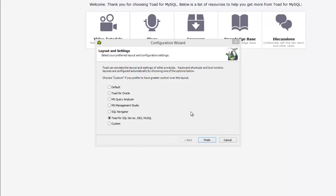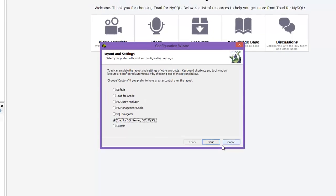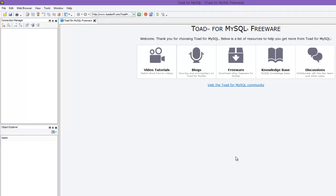It's done installing. One thing I'll warn you about is that when you first launch the program it plays a little sound bite of a frog ribbiting, so don't have your speakers at maximum volume — that can scare you a little bit. Once it's loaded it asks how you'd like to lay everything out. I usually just select Toad for SQL Server, DB2, and MySQL and click Finish, and we should be ready to go with Toad for MySQL.